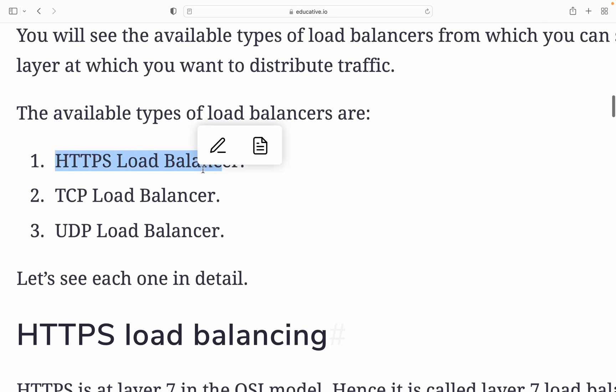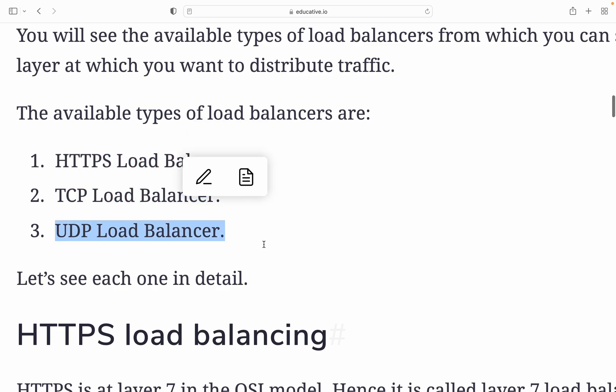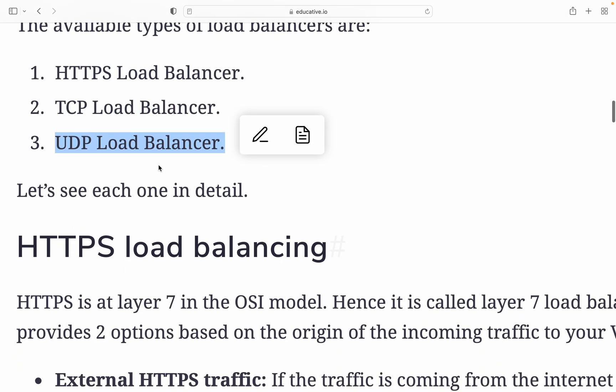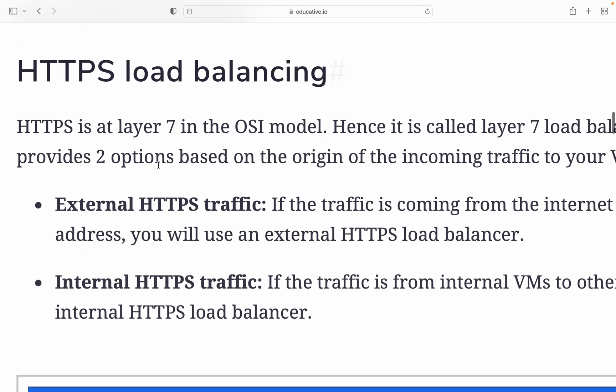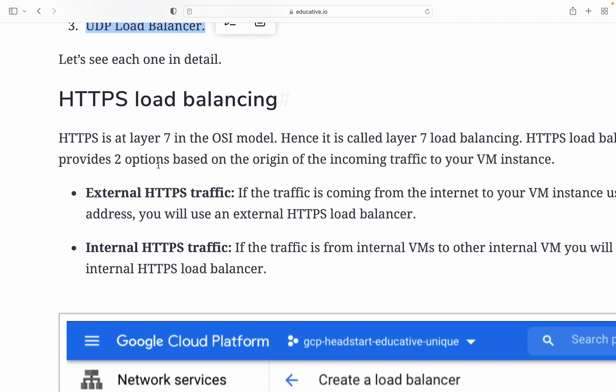The available types of load balancers are HTTPS load balancer, TCP load balancer, and UDP load balancer. HTTPS is what you use daily while accessing the internet. TCP is also a protocol, and UDP is also a protocol. Let's look at HTTP load balancing.